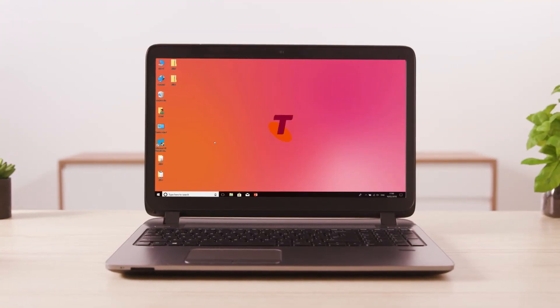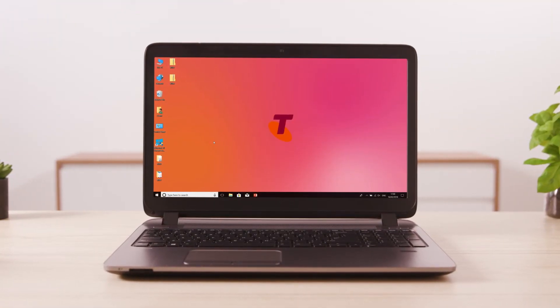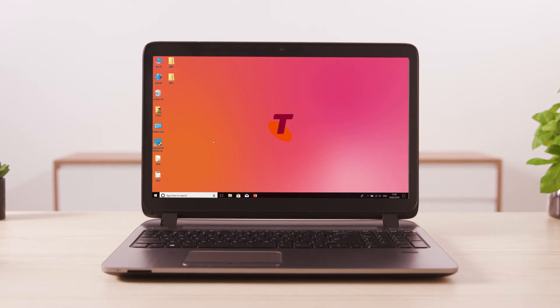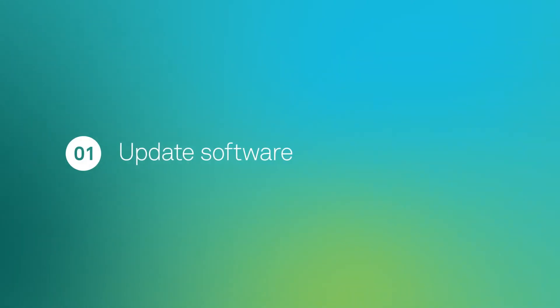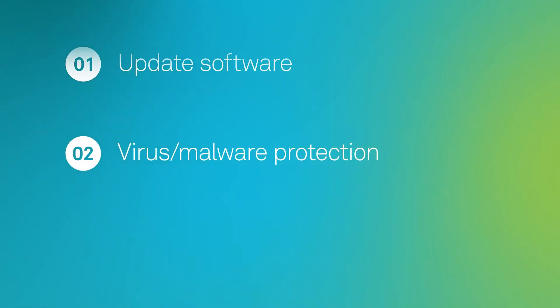This video will show you some steps you can take to protect your Windows computer from viruses and malware. We'll show you how to keep your software up-to-date and how to effectively use virus and malware protection software.